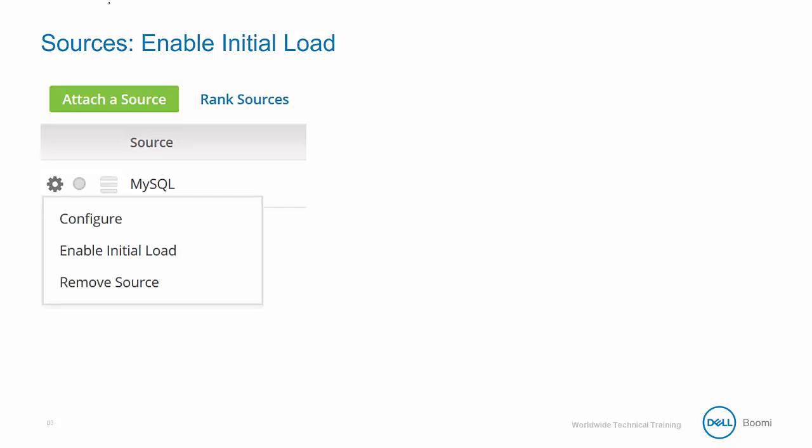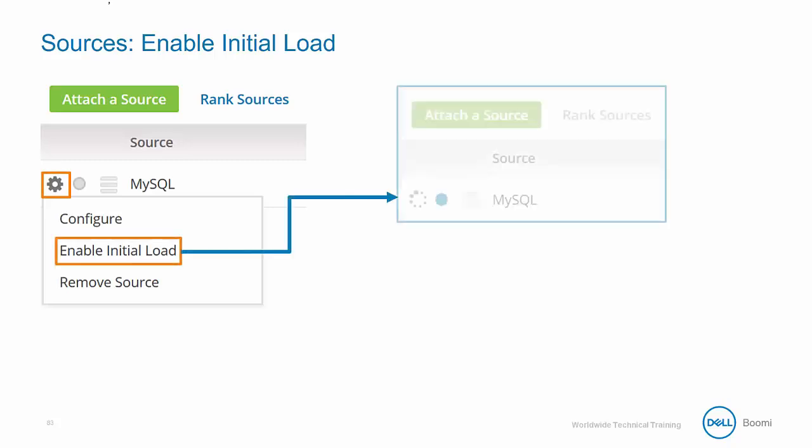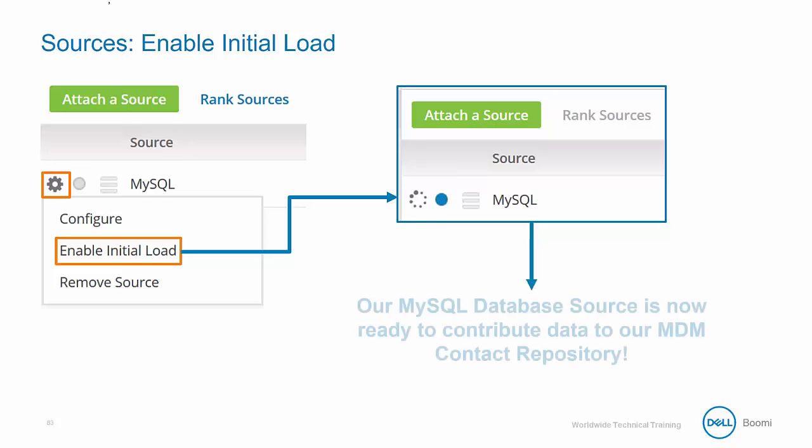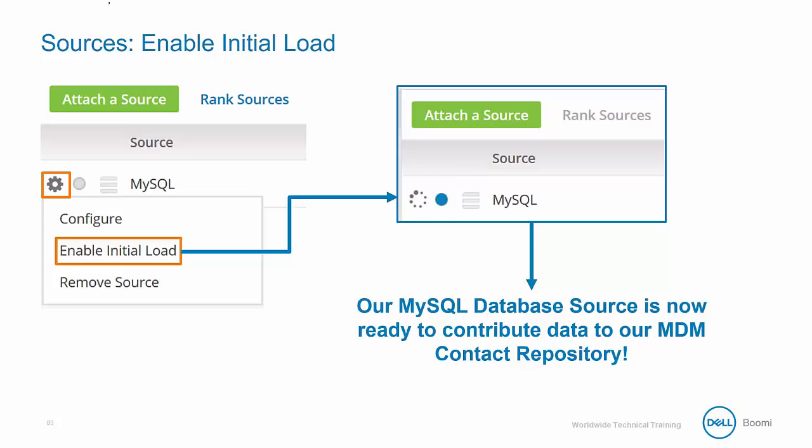We can begin this process by clicking the Action button next to the MySQL source and clicking on the Enable Initial Load option. You can tell that the channel is being opened by the spinning image next to the source name as well as the color of the node changing from gray to blue.